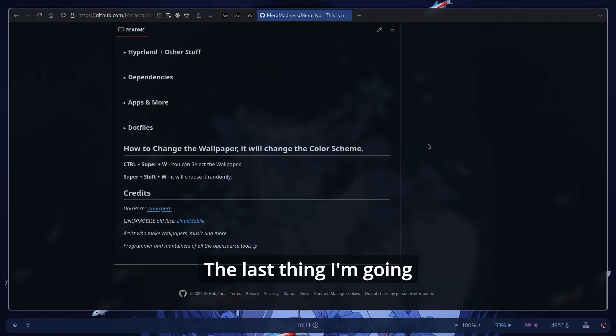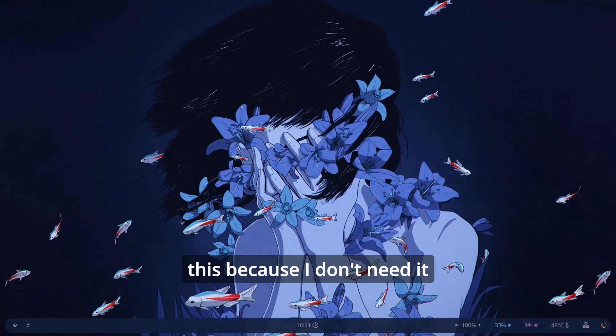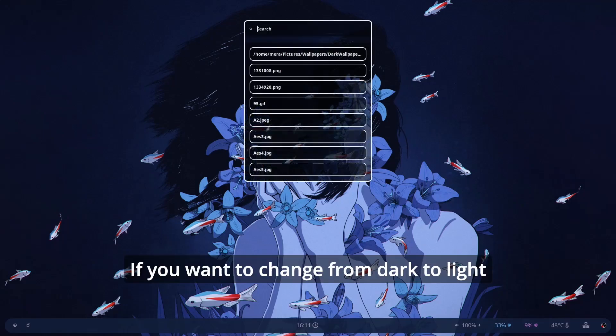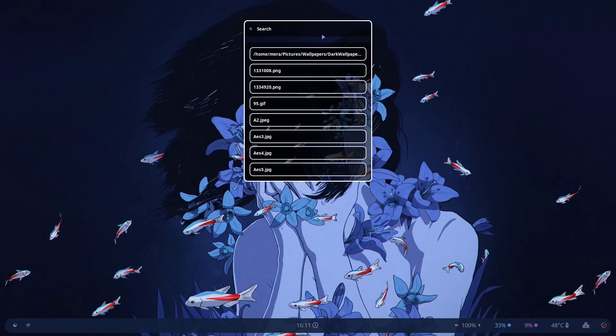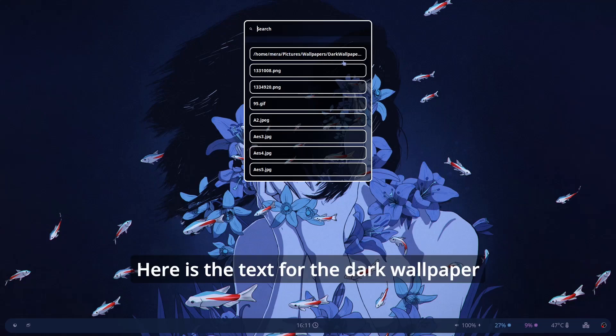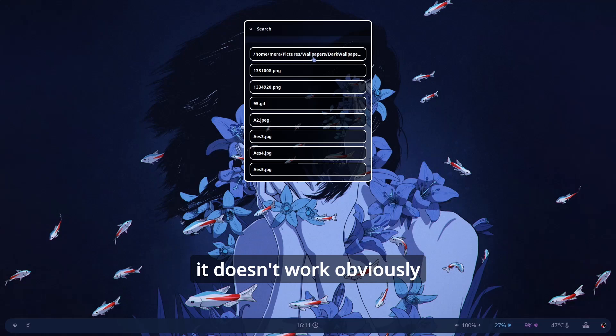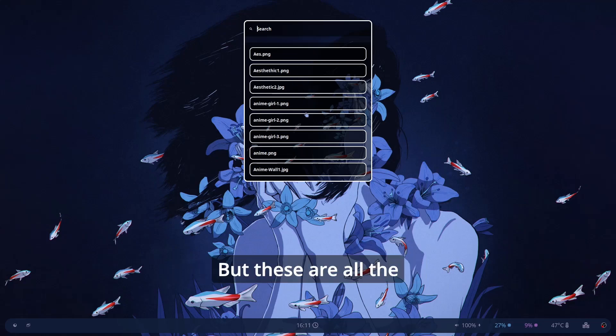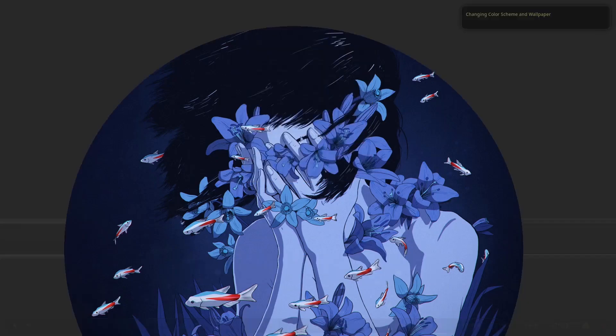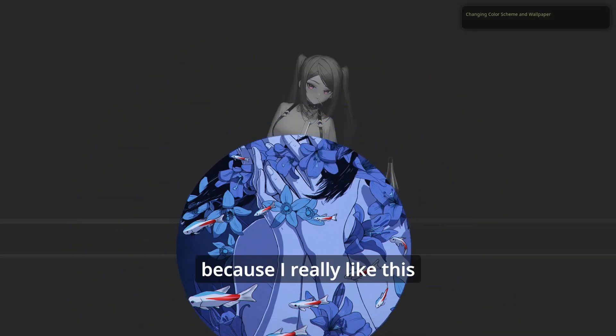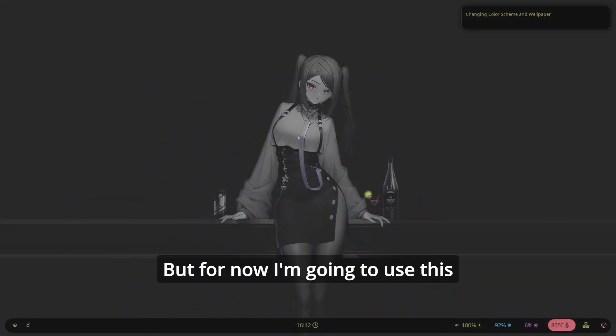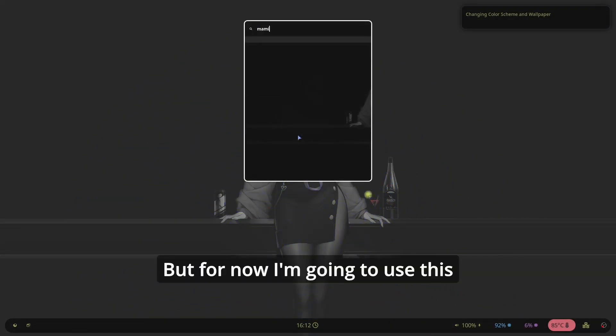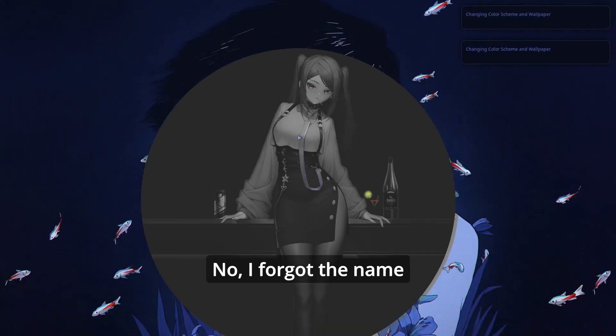The last thing I'm going to show you is very simple. So I'm going to close this because I don't need it. If you want to change from dark to light theme it's very simple. Here there is the text for the dark wallpaper. If you click on this it doesn't work obviously. But these are all the dark wallpaper I use usually. I usually use this because I really like this. But for now I'm going to use this. I forgot the name.